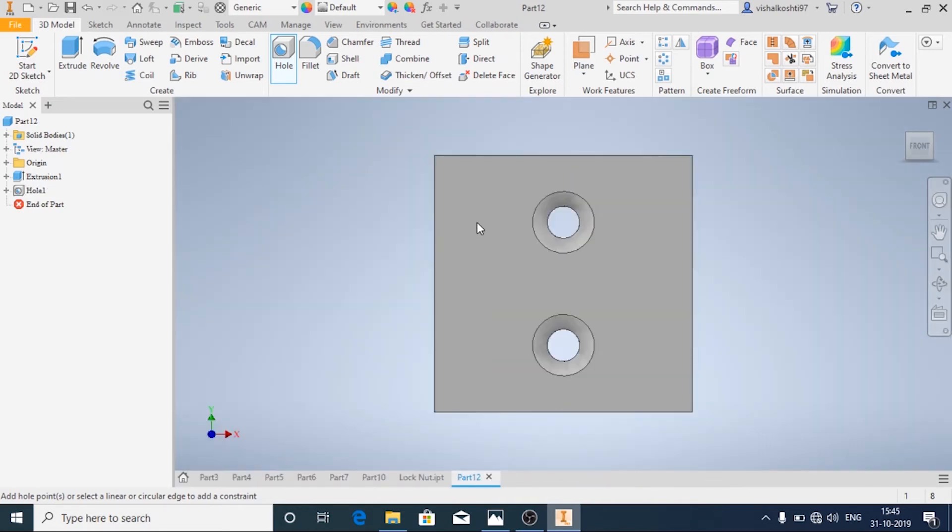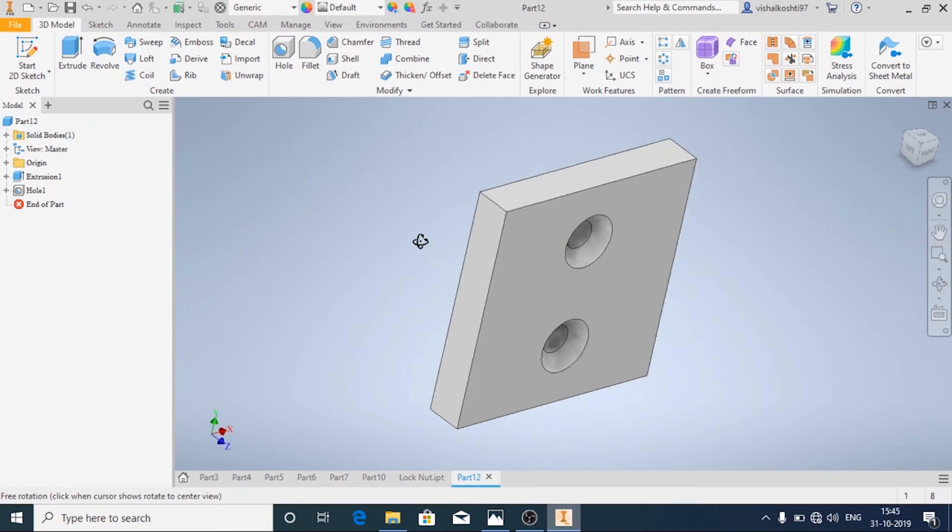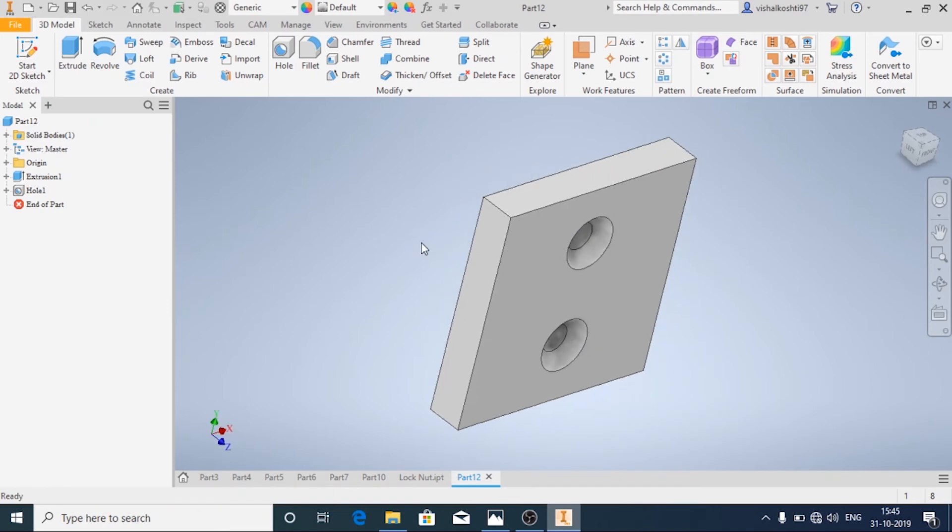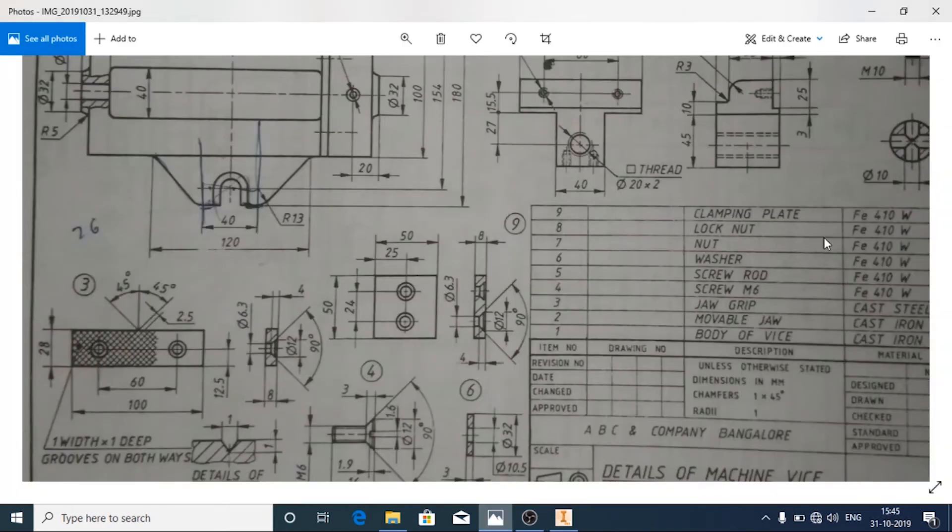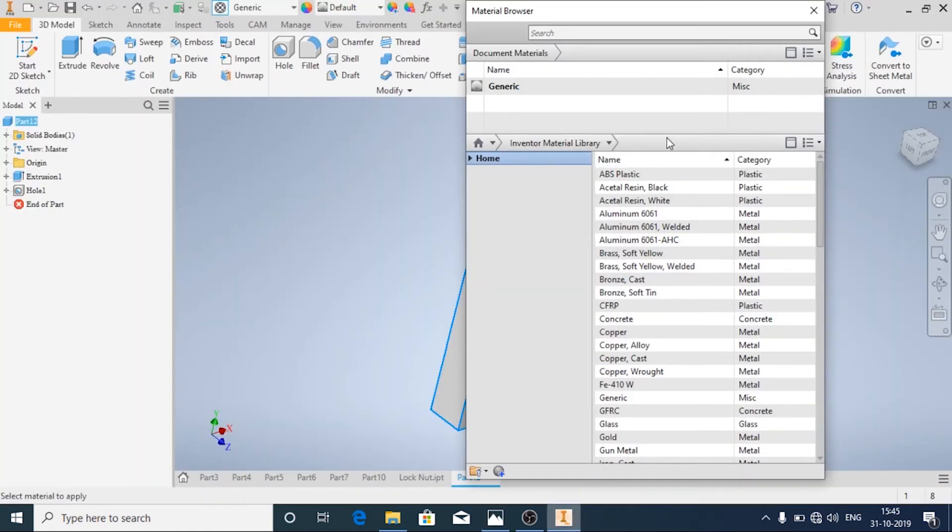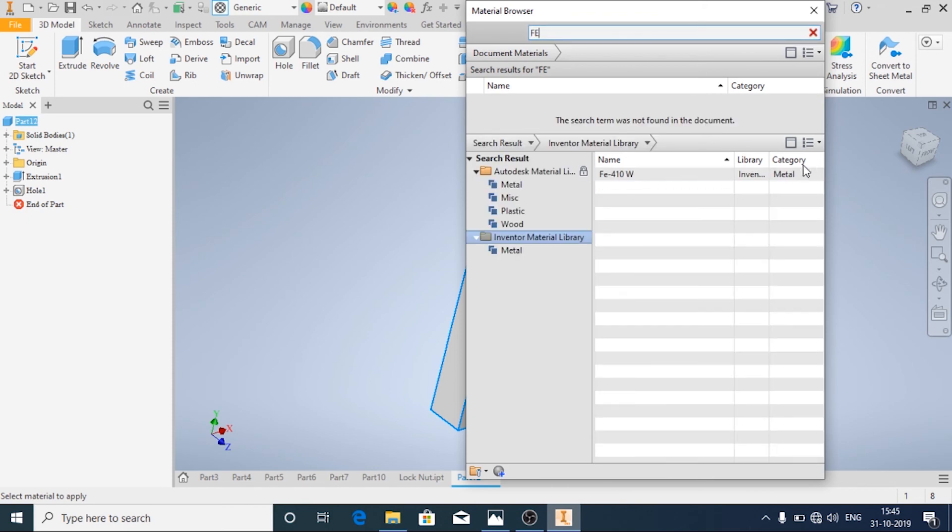Now the clamping plate has been made. We'll apply the material—this is made of the same material, FE410W. I've already created it in the library. Apply.